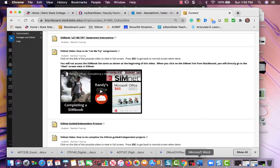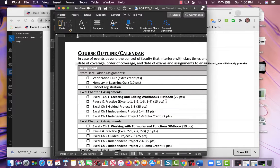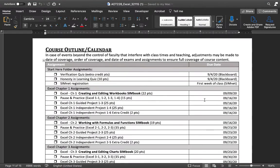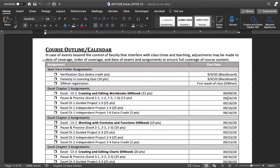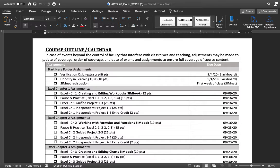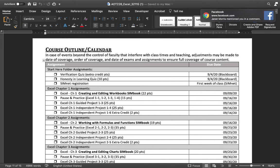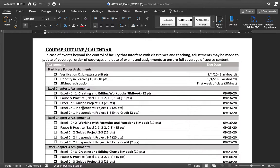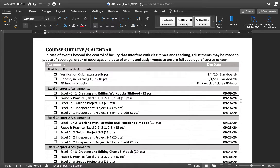You need to get that done by Wednesday of this week, and then by Wednesday of the following week—so we really have a lot of time on this first chapter—by Wednesday the 16th, you need to get the pause and practice done, the Excel Chapter 1 guided and independent done, and then if you want to do the extra credit, those are all due by the 16th.